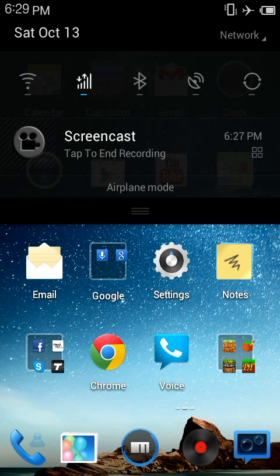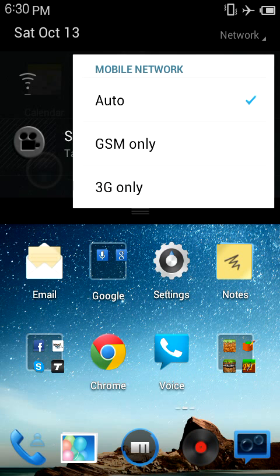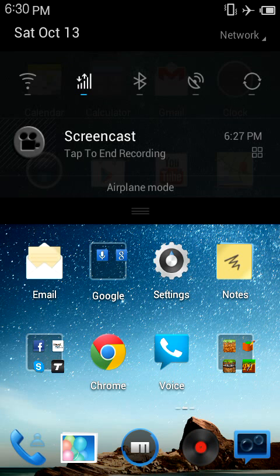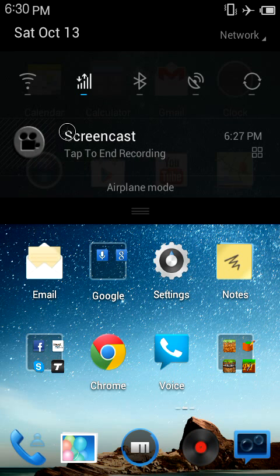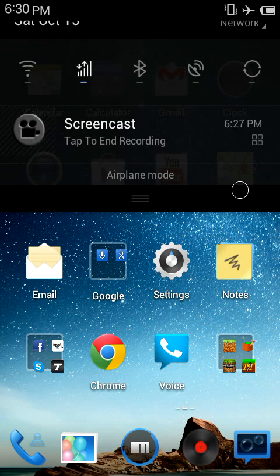And if I had airplane mode turned off, I could toggle which Wi-Fi I'm running on. Then you have your notifications down there, and it says airplane mode.